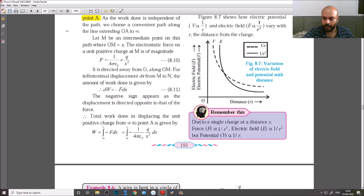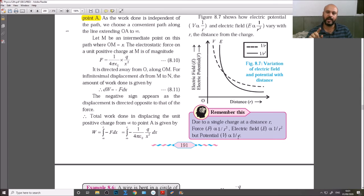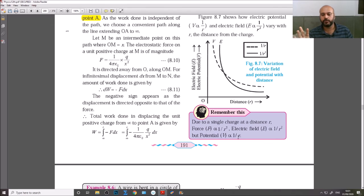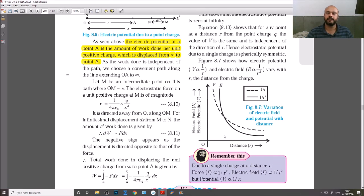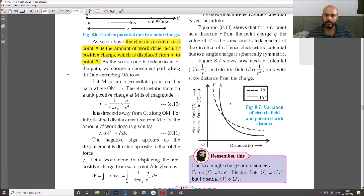Summary: For a single point charge at distance R, the force F is inversely proportional to R², the electric field E is also inversely proportional to R², but the potential V is inversely proportional to R. If you have any doubts, please message on the group or personally with your batch name and your name. That's all for today.